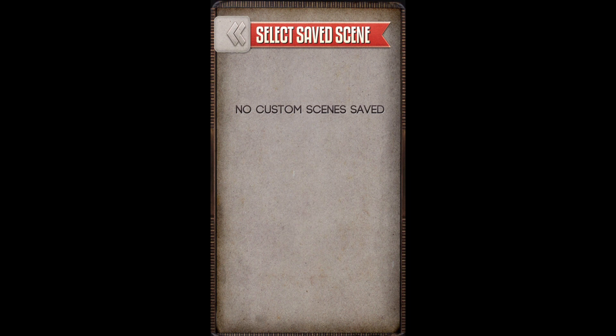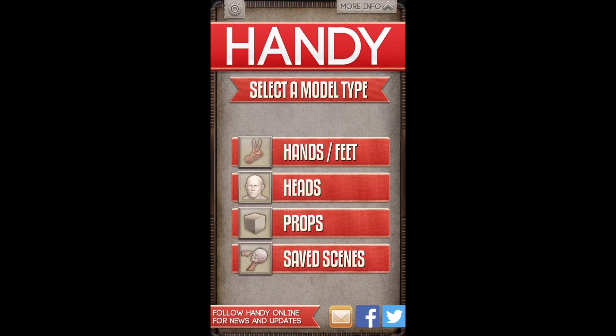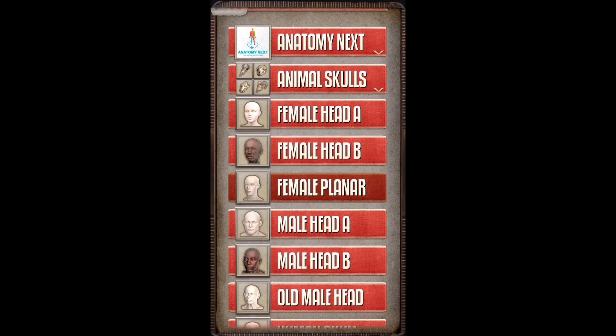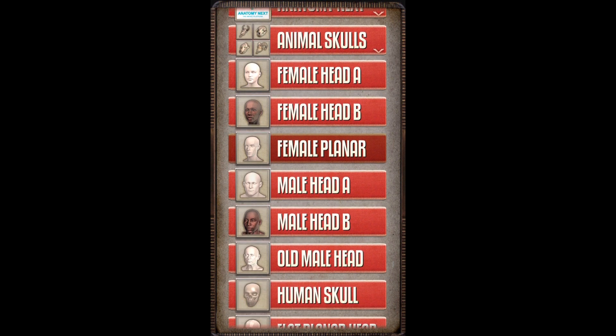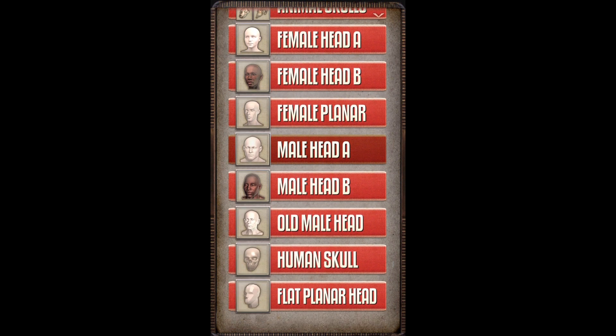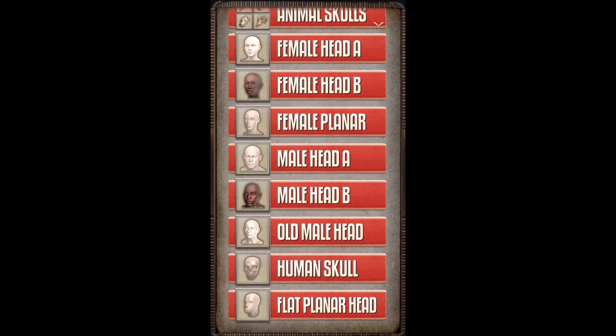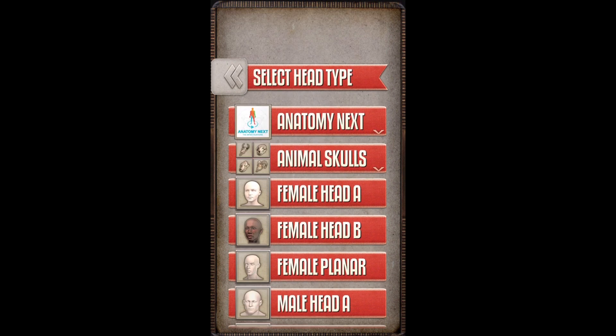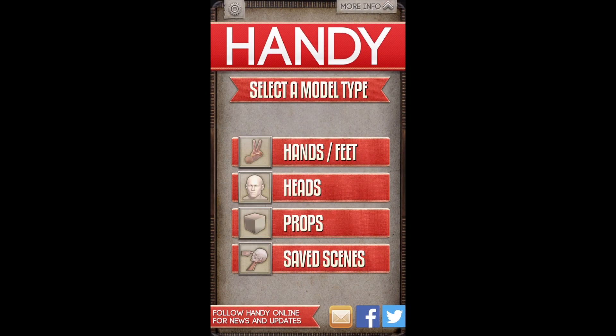Saved scenes. I don't have it. Heads. It has animal skulls, female head, female head B. I haven't seen these. Old male head. Oh, that's handy. Anyway, it's a good app.